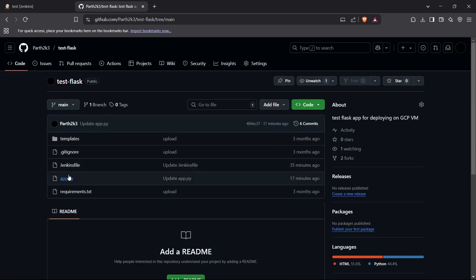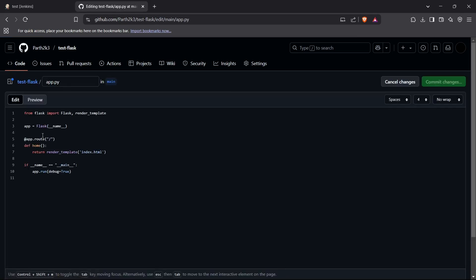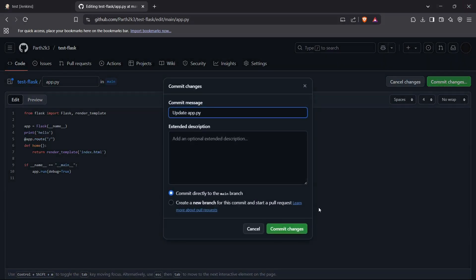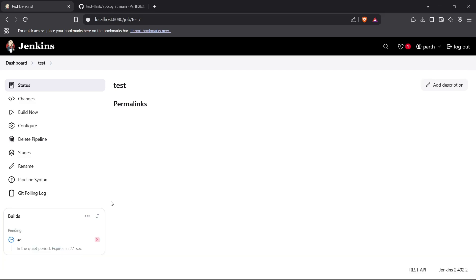Now I'll make a change in my app.py — this is a test Flask application. I'll add a print hello statement and commit that change. After committing, the build should appear within about one minute. As you can see, the build is right here. The Jenkins server automatically detected the changes in the repository because it runs checks every minute, and when changes are detected it runs the build.